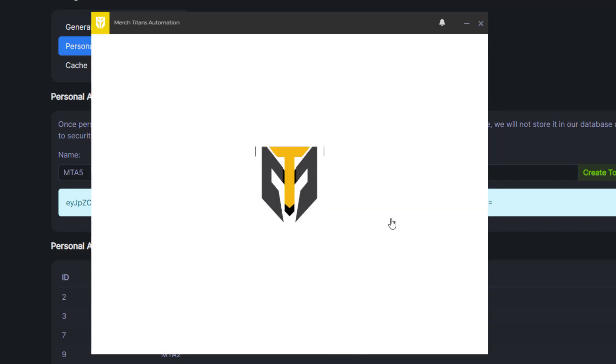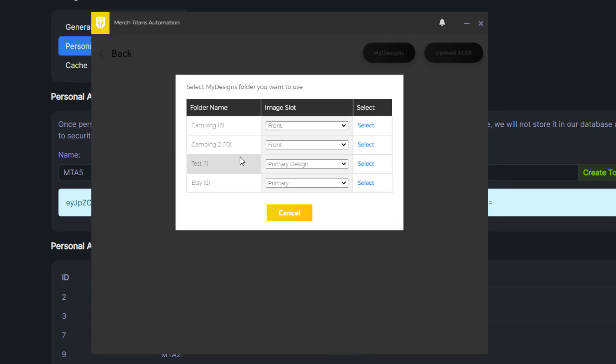Click OK and then you'll see a list of all your folders, or sorry your collections. It'll only show the collections that actually have designs in them. So if you have blank collections it's gonna avoid those which is good.